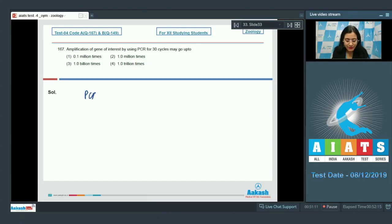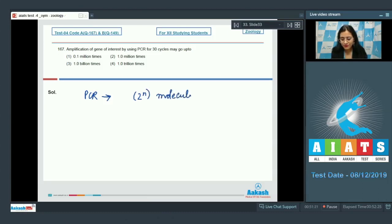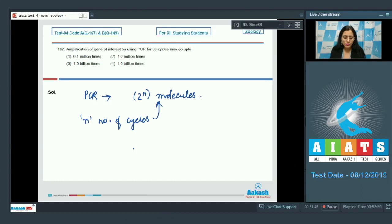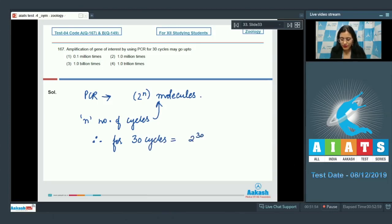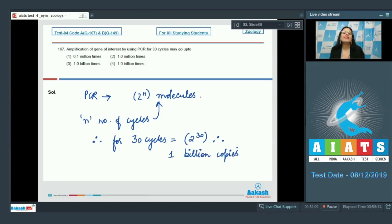By using PCR, it is possible to generate 2^n molecules — that is, after n number of cycles we can have 2^n number of molecules. So for 30 cycles, there will be 2 to the power 30 molecules, therefore 1 billion copies are made at the end of 30 cycles.